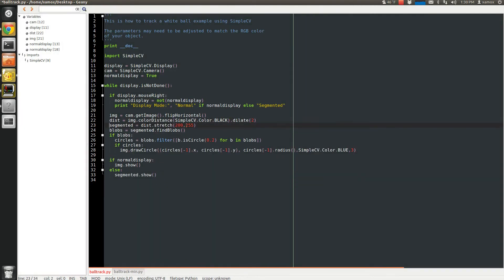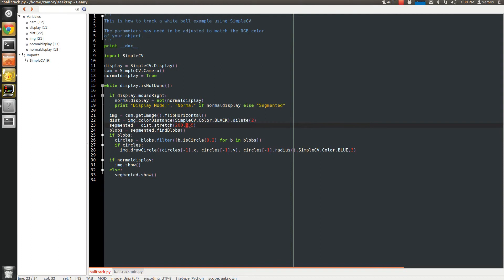Undo. And then I'll show you the segmented image. What that does is a stretch filter. Basically, it takes anything below 200 in the RGB space, or in the grayscale image, and then 255. It basically pushes any pixels below 200 down to zero.